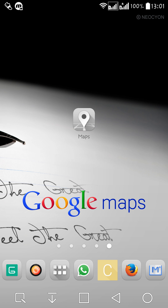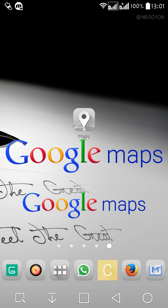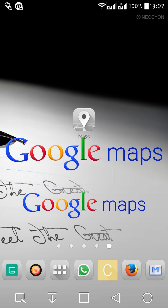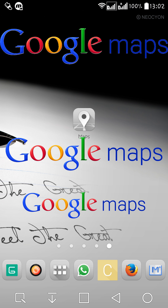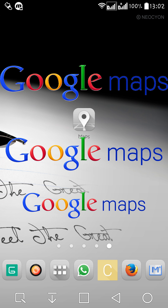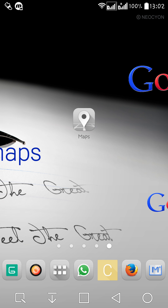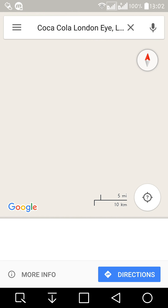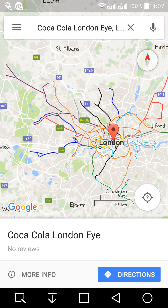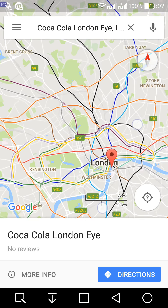Today I'm going to show you how to measure distance between two points in Google Maps, because Google Maps hides the measuring tools in a secret place. It is hard to find the tools out from the Maps. Now I'm going to show you how to find them out.